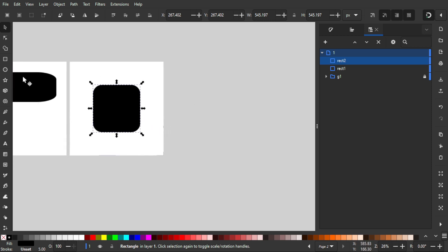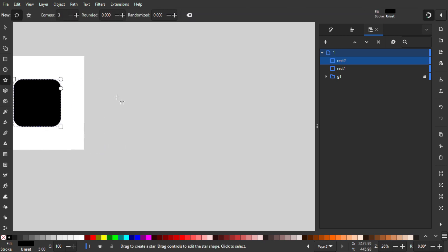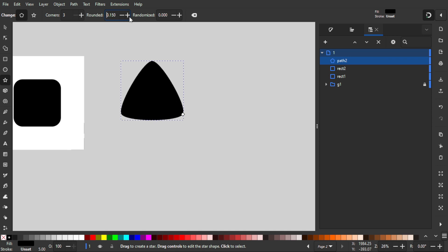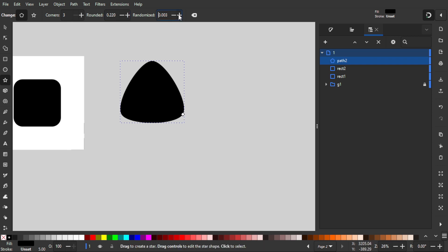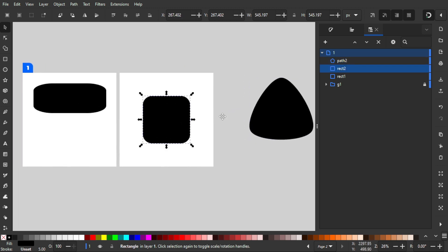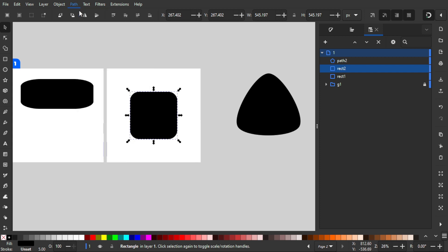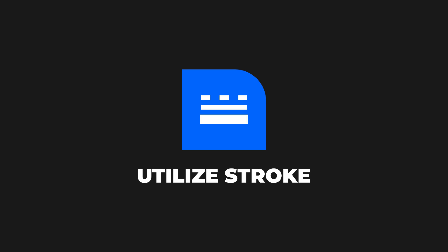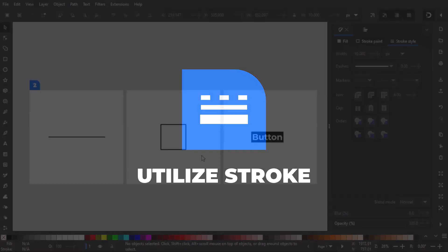The caveat of this method is that it only works on a rectangle. If you use something like a triangle, it doesn't have that ability — the nodes tool affects the sides, not the corners. Also, if you convert the object to a path via Path > Object to Path, and then go to the nodes tool, you'll notice you can no longer change the corner radius.